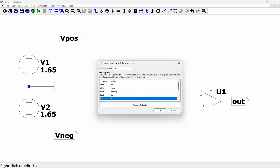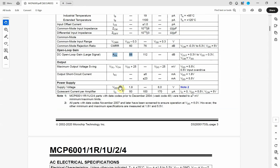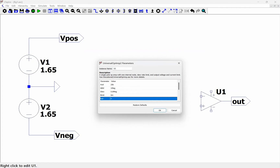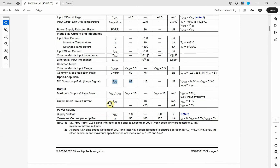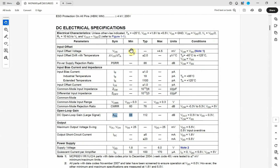The next parameter is the rail, which is the distance away from the supply voltage for the maximum voltage swing. You can see that it is 25 millivolts. So we're going to set the rail to 25 millivolts. The last parameter is the offset voltage, which ranges from minus 4.5 up to plus 4.5 millivolts. We're going to put in minus 4.5 millivolts.